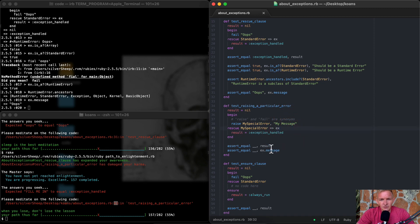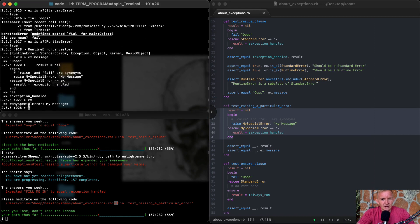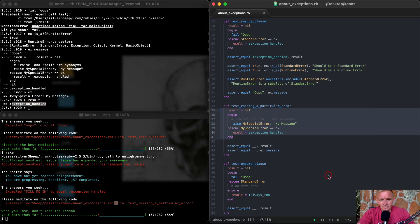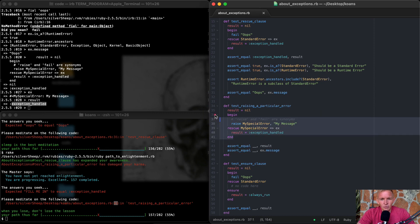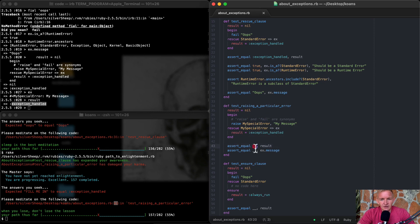We rescue the raised error, with result set to nil initially. We rescue it as MySpecialError — the experience here is MySpecialError. What happens to result? The exception was handled, so result becomes 'exception handled'. This shows that when we began, got the error, and rescued it with MySpecialError, the result gets reset to 'exception handled'. And ex.message will be 'my message'.